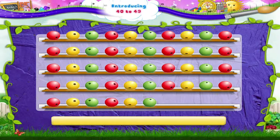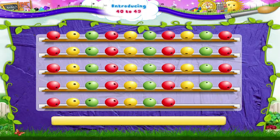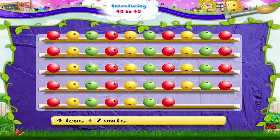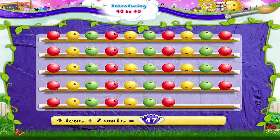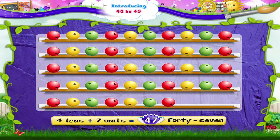When we add 7 beads, it's 4 tens and 7 units — 47. FORTY SEVEN — 47.